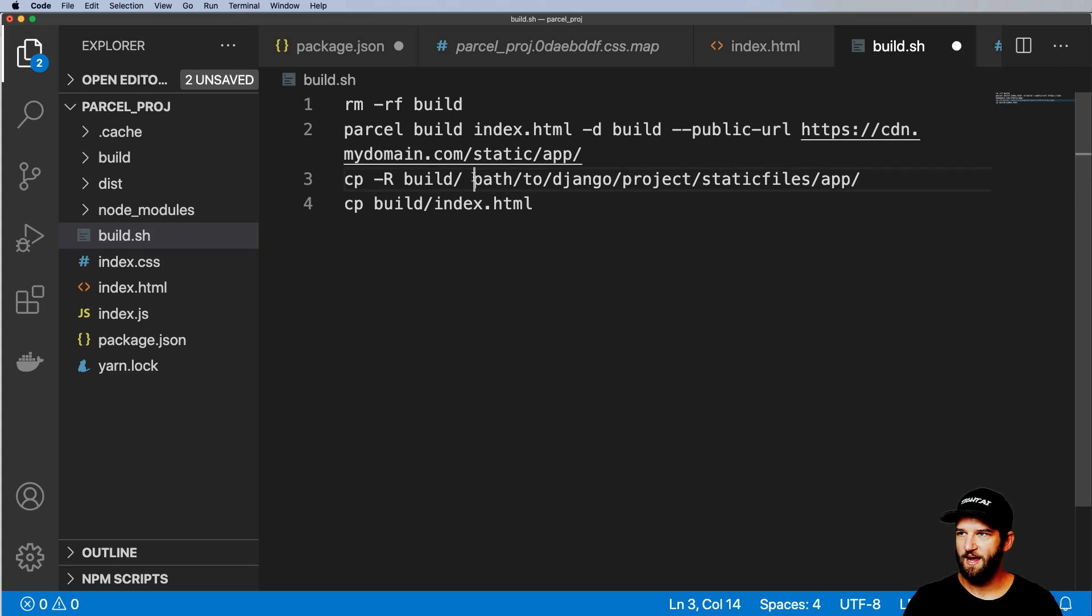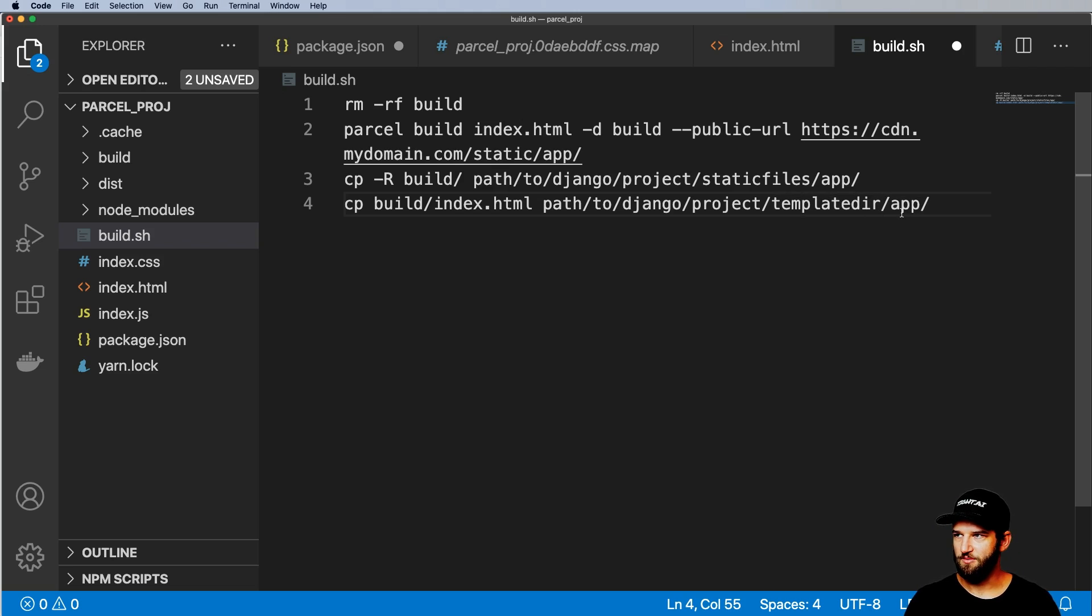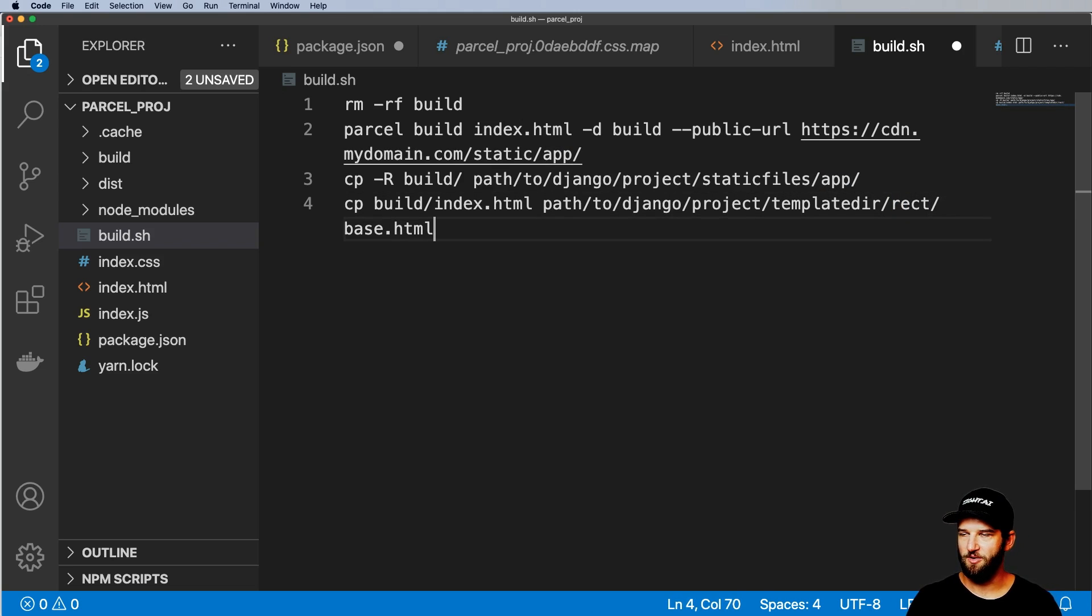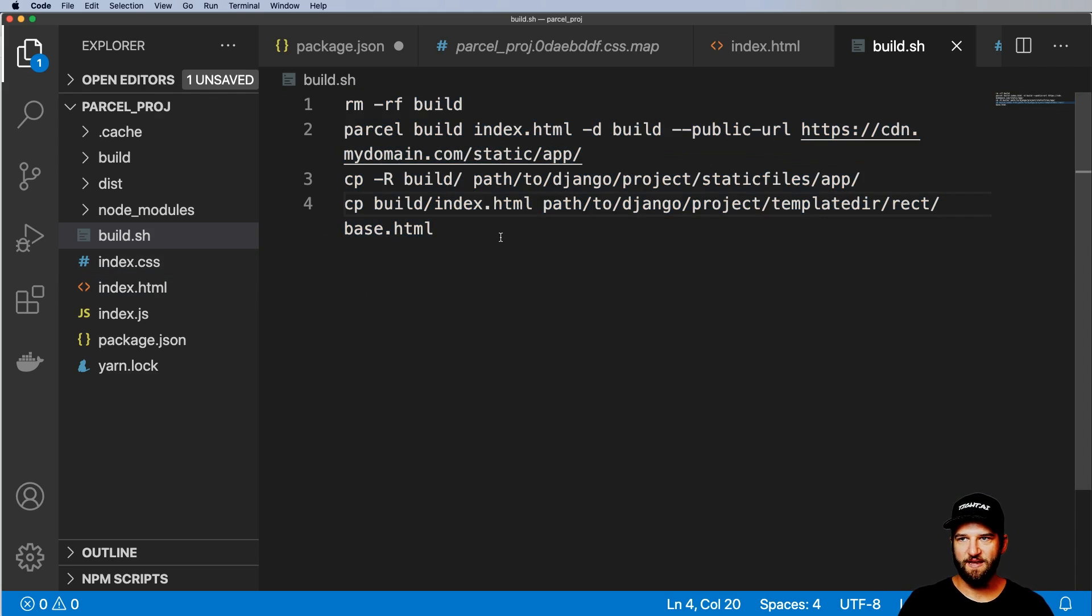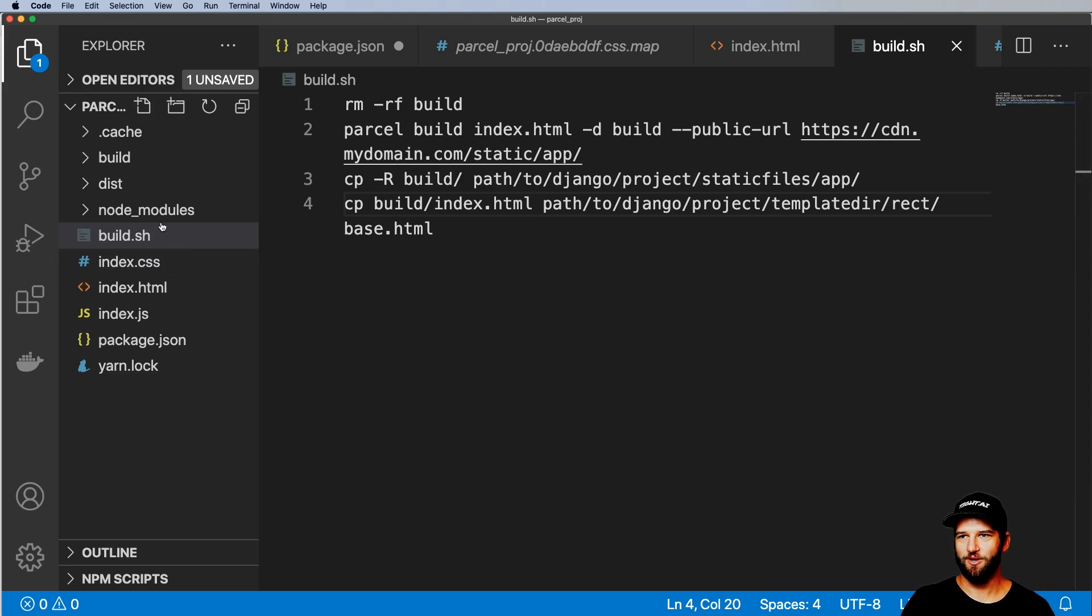And then now path to Django template directory, something like that, where it's like react and base.html, something along those lines. And this is absolutely something I do fairly often. And I think it actually cleans up building your React project for a Django application. But that's only for those of you who are using Django.